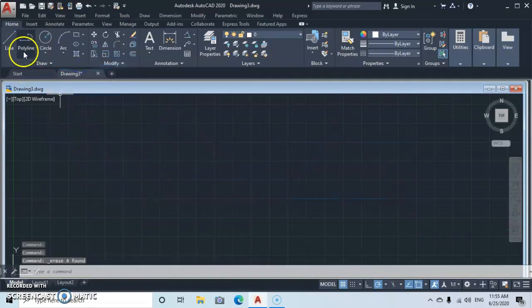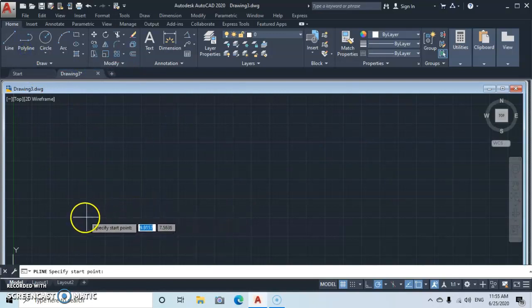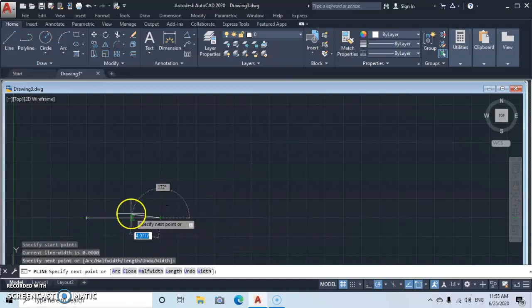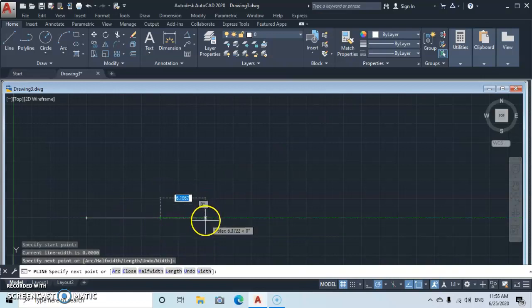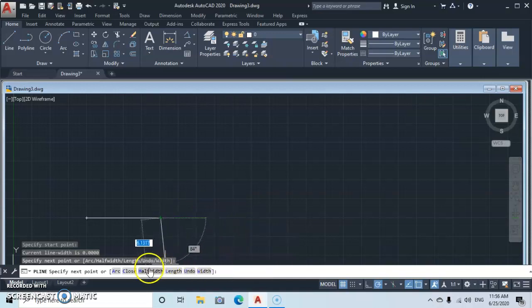Now let's go to polyline properly. The first thing you want to know about polyline — click on a point, then click on a second point. That is your original polyline. Now let's say for this second segment you want to increase the thickness of the line. Go to the command line and you will see options — click on Half Width.